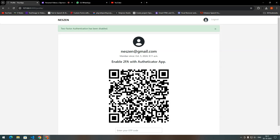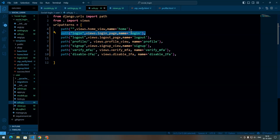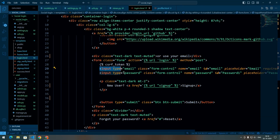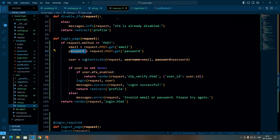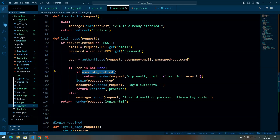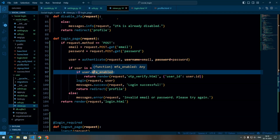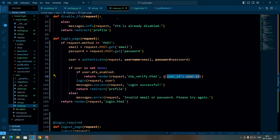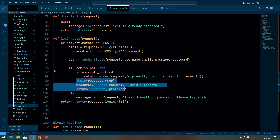We have completed the process of enabling 2FA from the user profile. Now we need to handle the login flow: if 2FA is enabled, we ask the user for an OTP. We have defined a path for login that calls the login view. In this view we get the email and password from the login page and authenticate the user. If the user exists, we first check whether MFA is enabled. If it is, we render the OTP verify HTML and pass the user ID — we need the user ID here because the user is not yet logged in and we cannot get it from the session. If MFA is not enabled, we log the user in as normal.